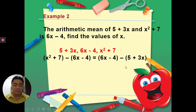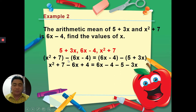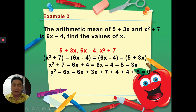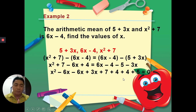Taking out the parentheses: for (x² + 7) − (6x − 4), the x² + 7 doesn't change, negative times 6x is −6x, and negative times −4 is +4. For (6x − 4) − (5 + 3x), 6x − 4 doesn't change, then negative times 5 is −5 and negative times 3x is −3x. We now combine all terms on one side, arranged from highest degree down to constants.